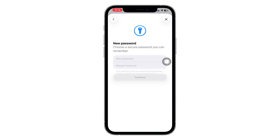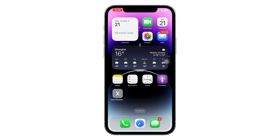That's it. Those are all the ways to find or reset your Apple ID password on iPhone. If this video helped you, please like it, share it with your friends, and don't forget to subscribe and turn on the bell icon so you don't miss our next iPhone tutorial.